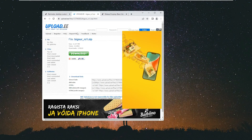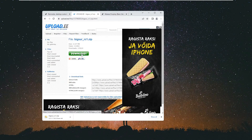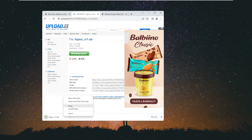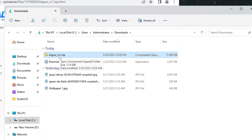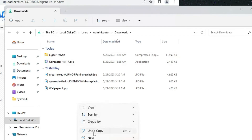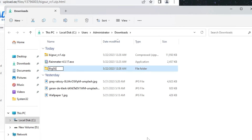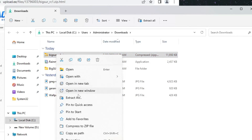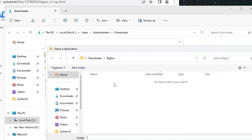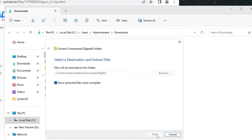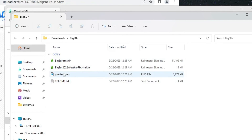Next, go to the BigZur website — the link is in the description — and click Download. It will download as a zip file around 11.7 MB. Once downloaded, right-click and click 'Show in folder'. Create a new folder named 'BigZur' in the downloads folder, then right-click the downloaded zip file, click 'Extract All', choose that new folder as the destination, click 'Select Folder', and then click Extract.